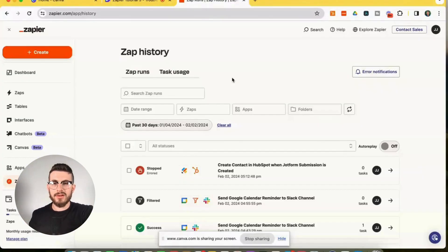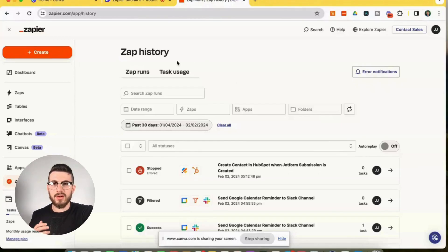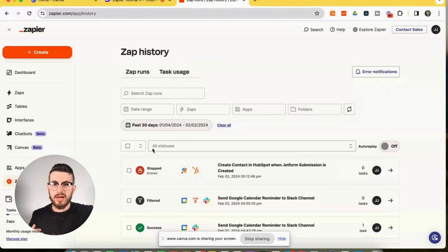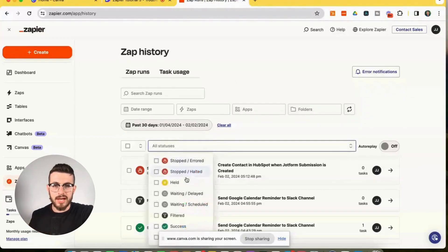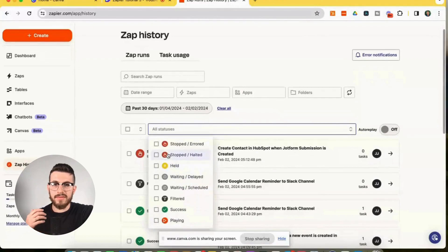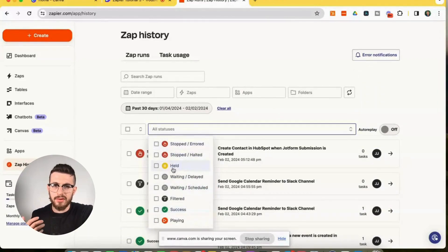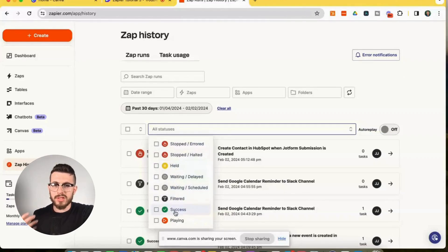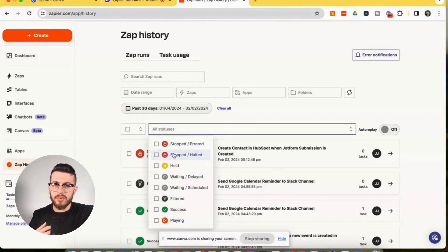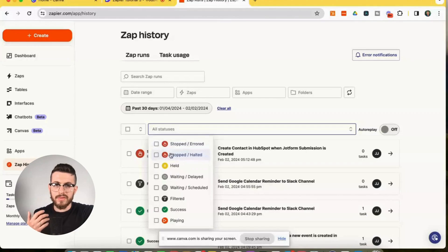Next, let's look at zap run statuses. So here we are in the zap history, and we're going to look at all the statuses. So we have six possible zap run statuses. We have stopped, held, waiting, filtered, success, and playing. So we have stopped, error, and then we have stopped, halted.